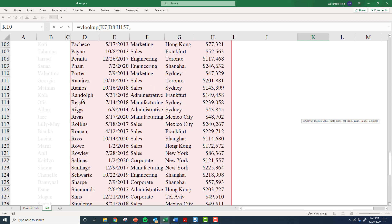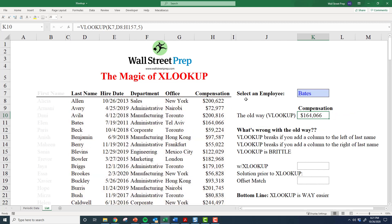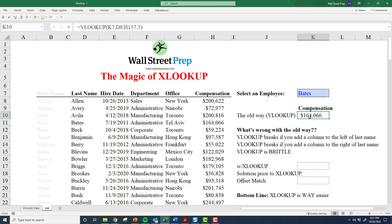Then you have to define the array — in this case, the table array is the entire table. Excel then wants you to define, in the VLOOKUP function, which column the return value is in. Compensation is five columns to the right, so I hard-code a five in there. Then I close it off specifying that I want an exact match. You can actually leave that blank in this particular case and you just get your result — 164 — no problem.